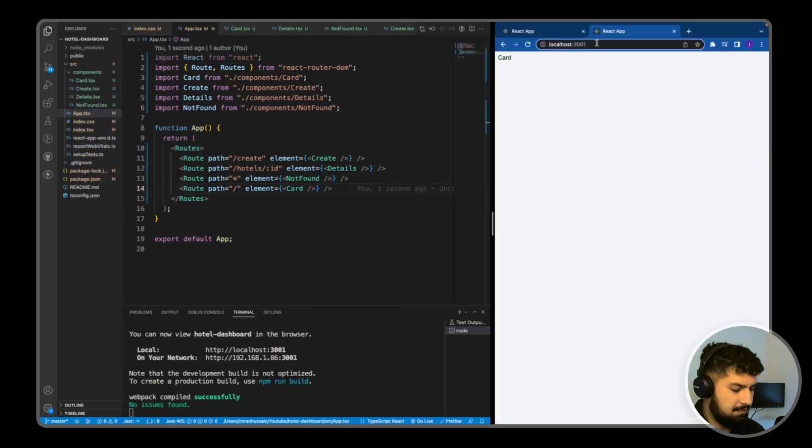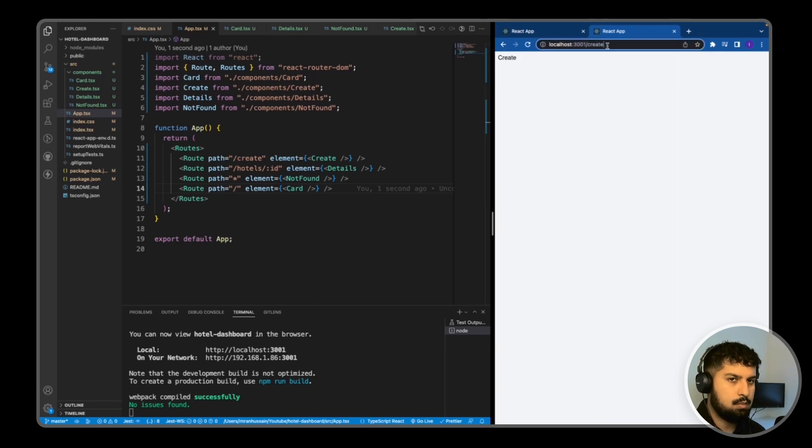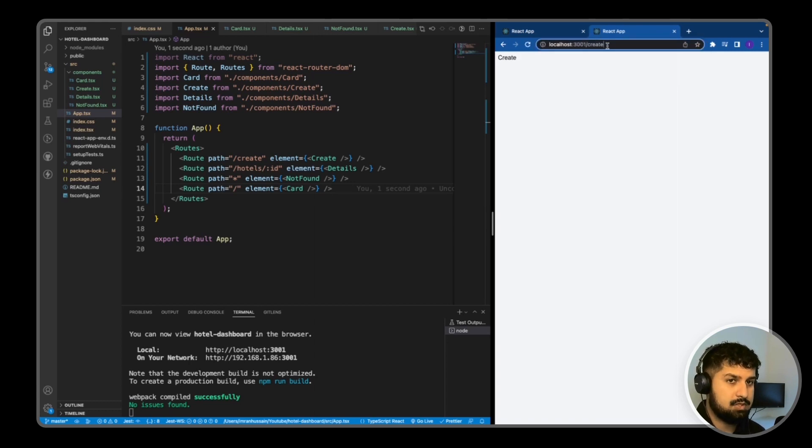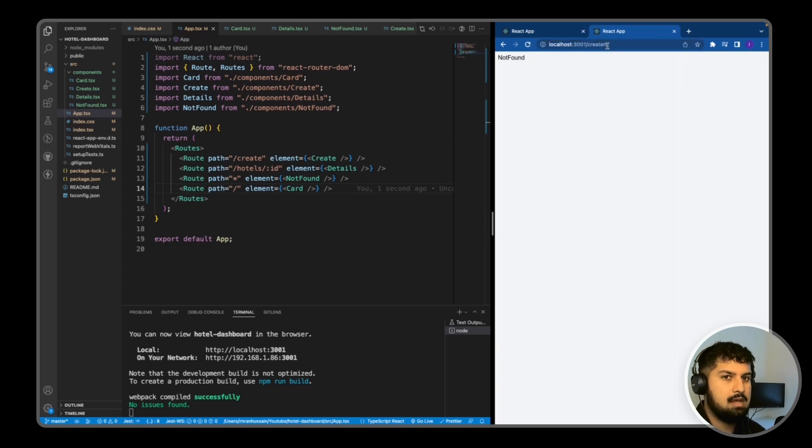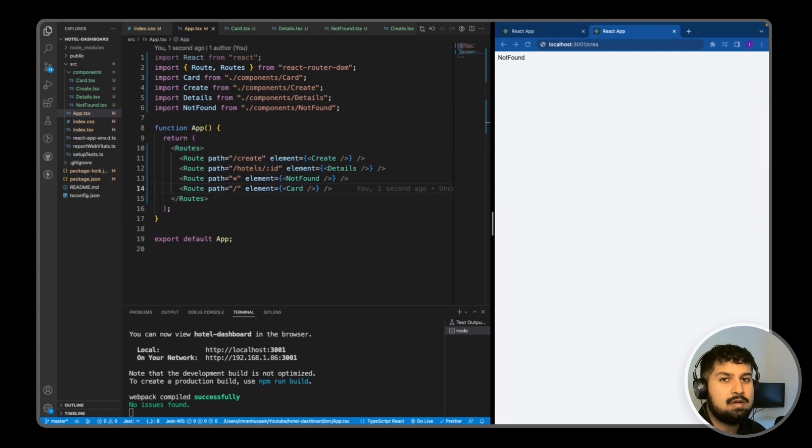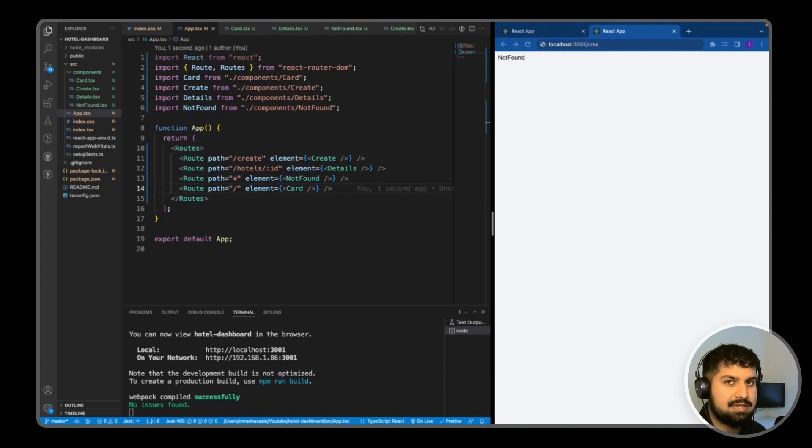The /create has the Create. We don't have the hotel ID at the minute, so I'm just going to do another create in on there, and that should have been NotFound. So now that the routing is complete, all we need to do now is create a navbar so we can navigate to the relevant pages.